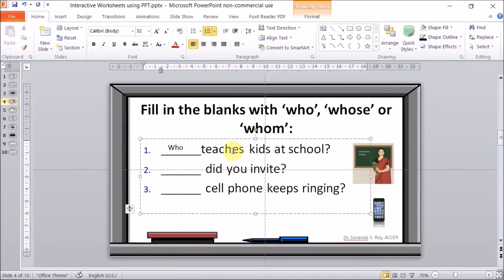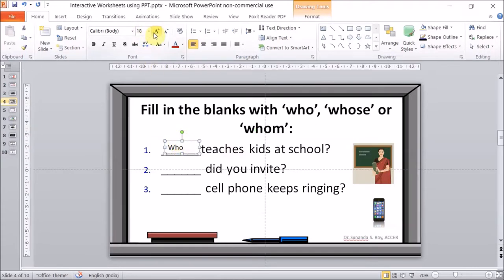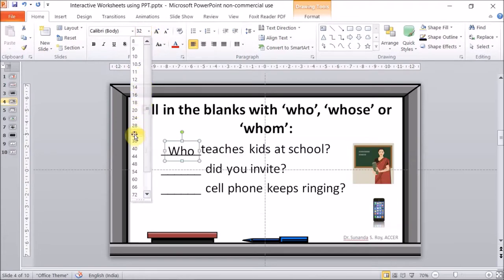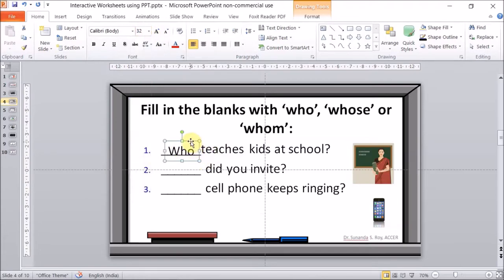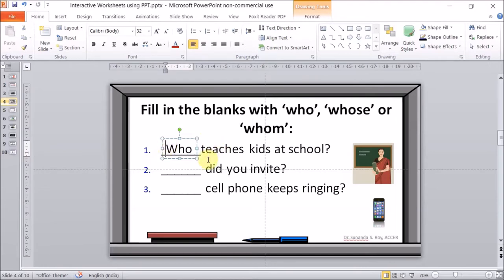The font size is 32, so let's click on the text box and increase it to 32 so that it matches with our sentence. Now we need to align it properly. You can use your Page Up, Page Down, Home, and End keys — the directional keys — to position it correctly.